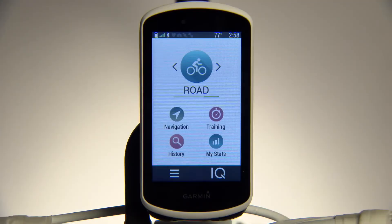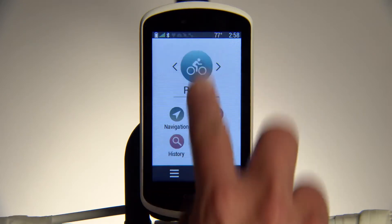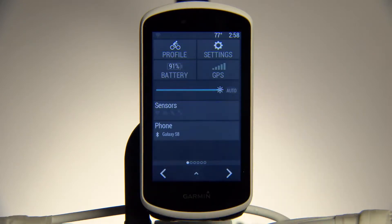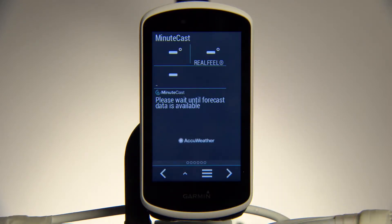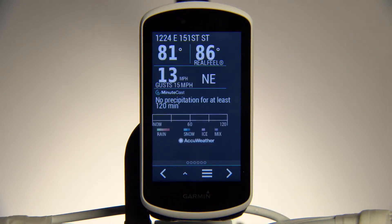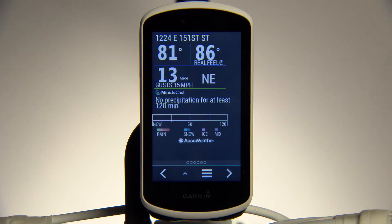To view a widget, swipe down from the top of the screen and then swipe left or right to cycle through your widgets. ConnectiQ widgets such as AccuWeather MinuteCast can help you find the perfect time for your ride.